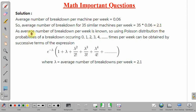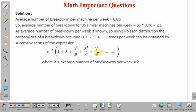Since the average number is known, we can use Poisson's distribution to calculate the probabilities of breakdown occurring 0, 1, 2, 3, 4 times per week. It is given by successive terms of the expression: e to the power minus lambda, multiplied by 1 plus lambda plus lambda squared by 2 factorial plus lambda cubed by 3 factorial plus lambda to the power 4 by 4 factorial, and so on. Here lambda is the average number of breakdowns per week, which is 2.1.